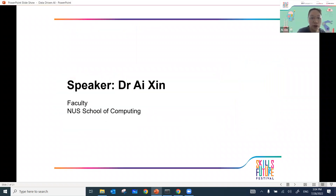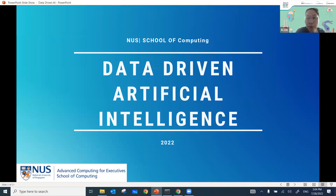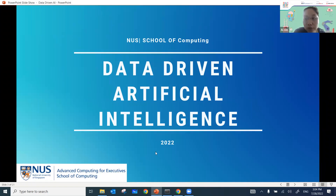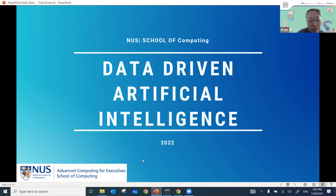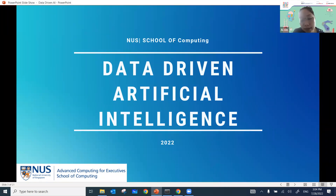Welcome everyone. Before I start, I want to make this session more interactive. Along the way, if you have any questions, feel free to shout them out or put them into the Zoom chat. I'll take a look at the Zoom chat from time to time to answer your questions. So feel free to ask anything while I'm presenting.